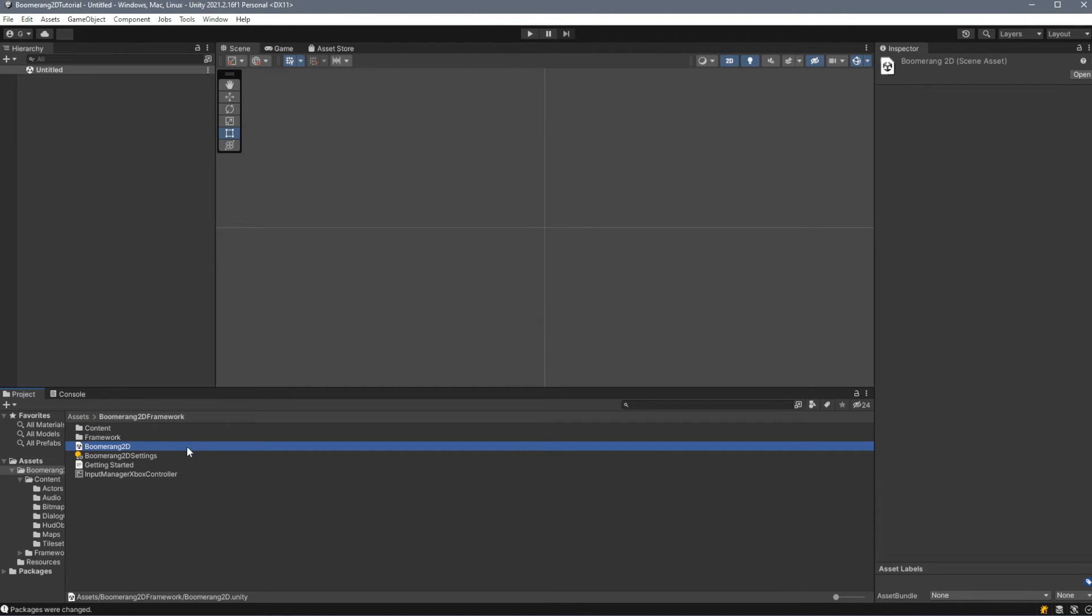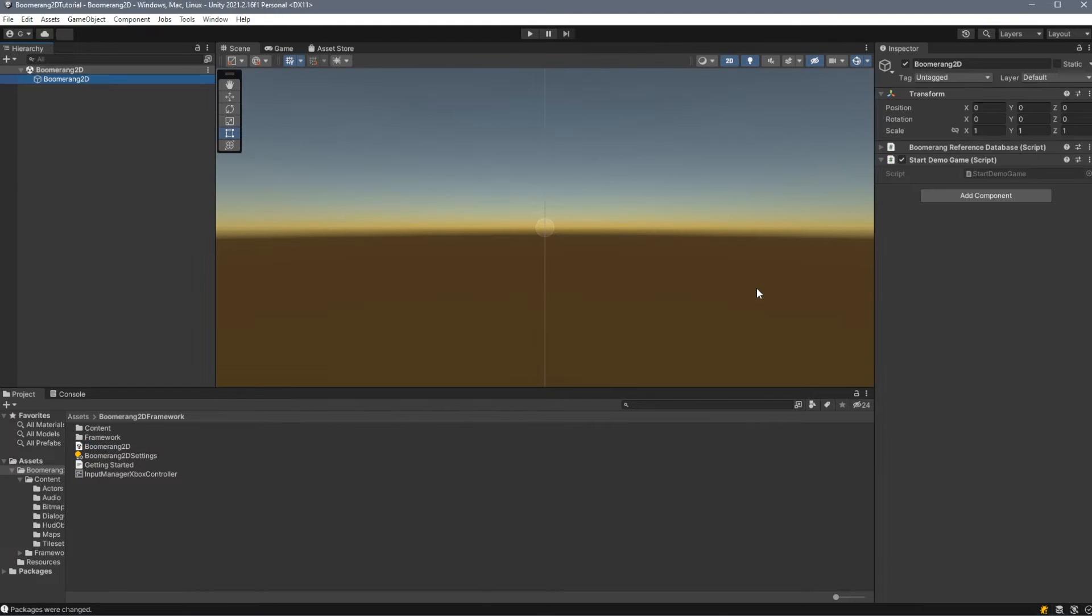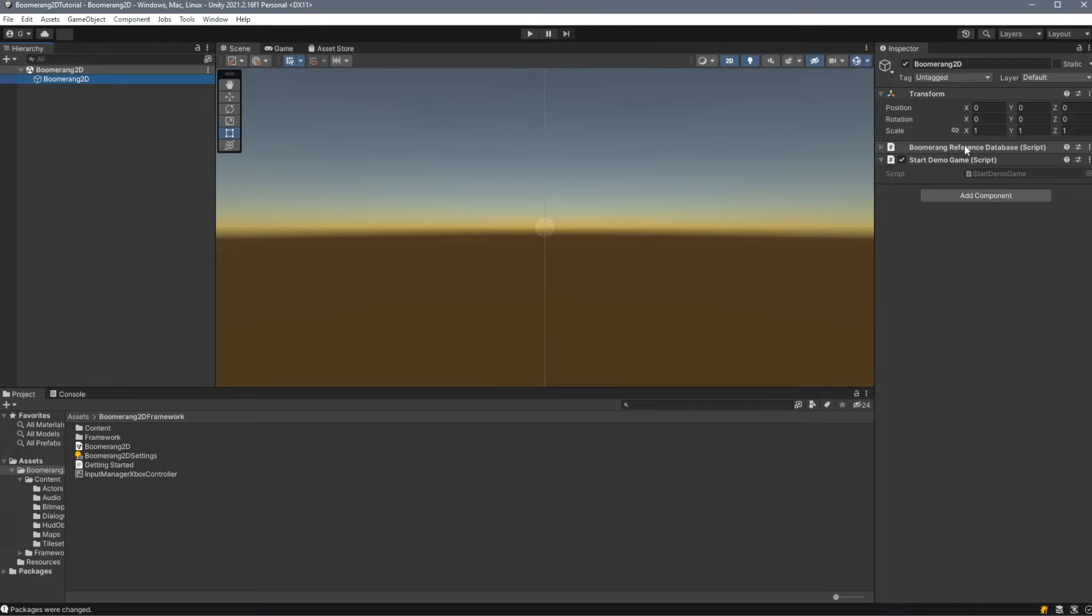Let's open the Boomerang 2D scene in the root folder. This scene comes with only one game object with two scripts attached to it. The first is the Boomerang Reference Database, and the other is a Start Demo Game Script.